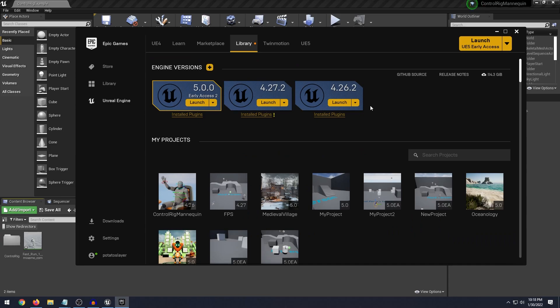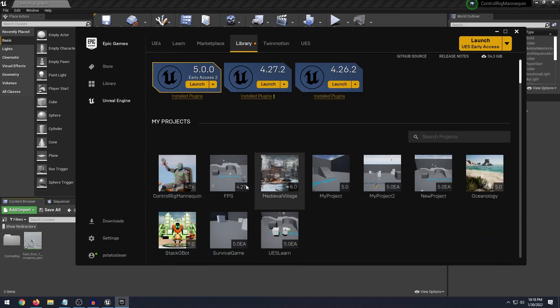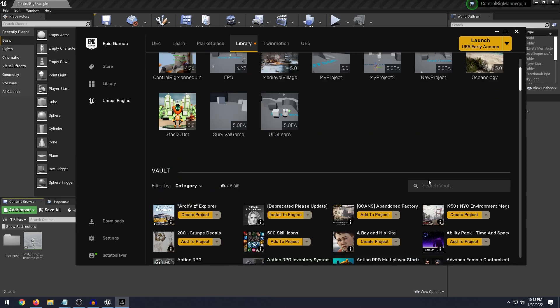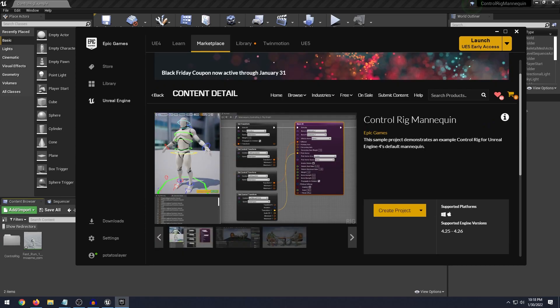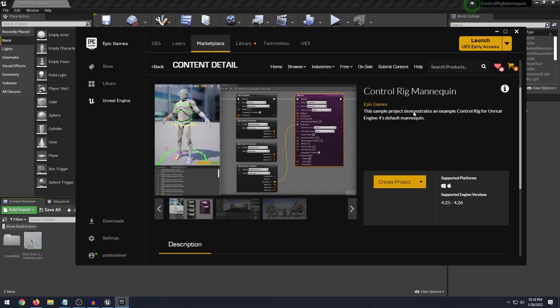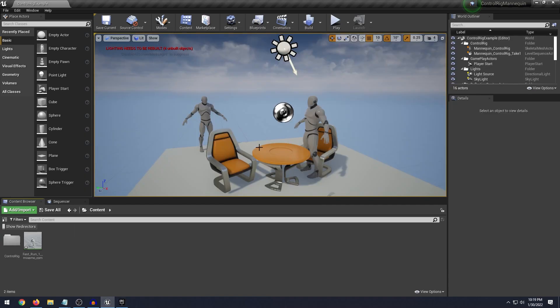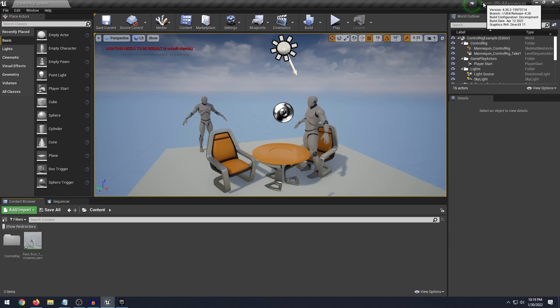So first of all I'm using the Control Rig mannequin project and you can get this project free on the marketplace. Basically it comes with the Epic Skeleton already set up with the Control Rig. That's what we have up here. We have Unreal Engine 4. Technically you can use it with Unreal Engine 5. It will work all the same.